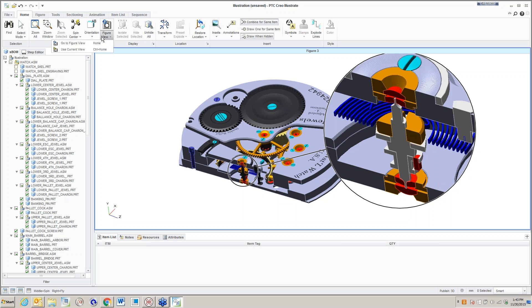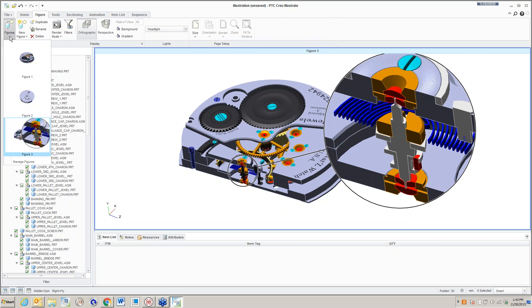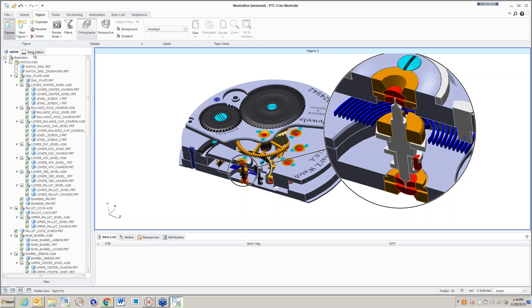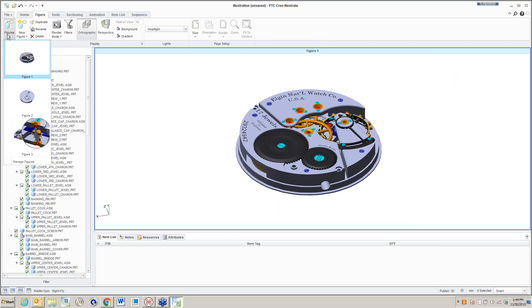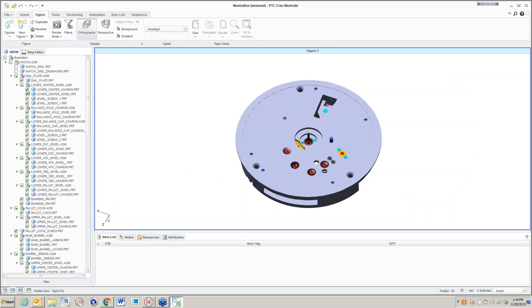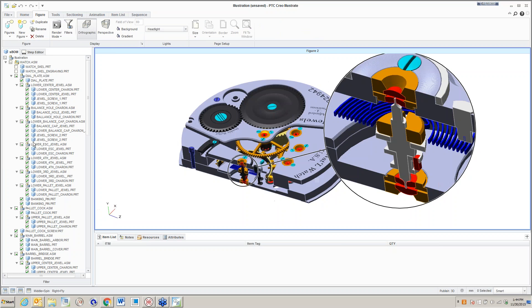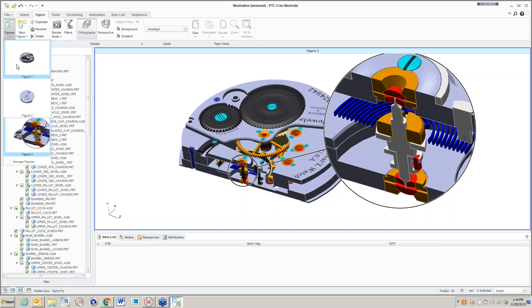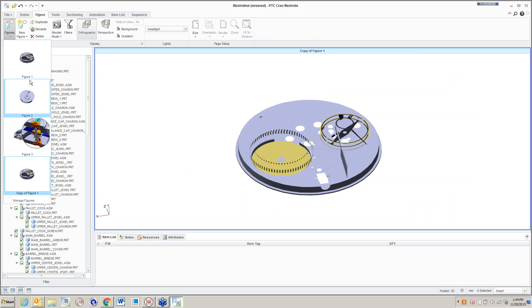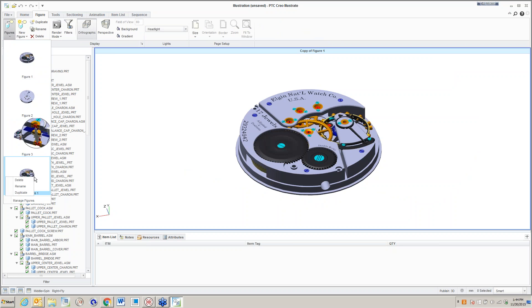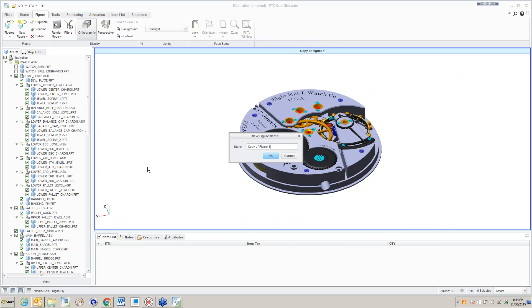It looks like I created the section pretty much the way I wanted because the section is going through the middle of the balance staff and it shows the various internals of what's inside there, all the jewels and what have you. That's an example of that. Let's go back to home and say this is my current view. Now at this point I have three figures and I can step through them to see what they look like.